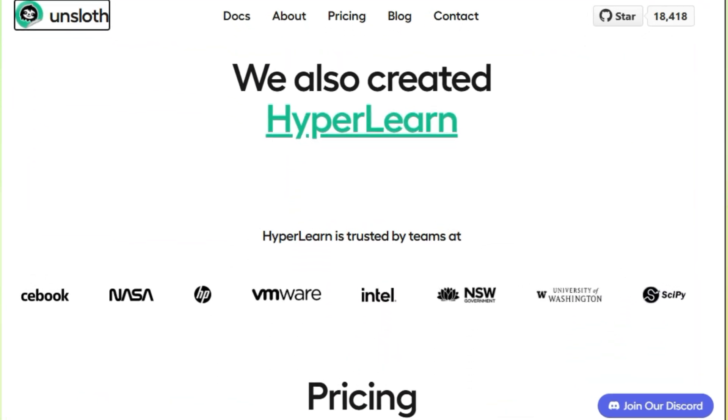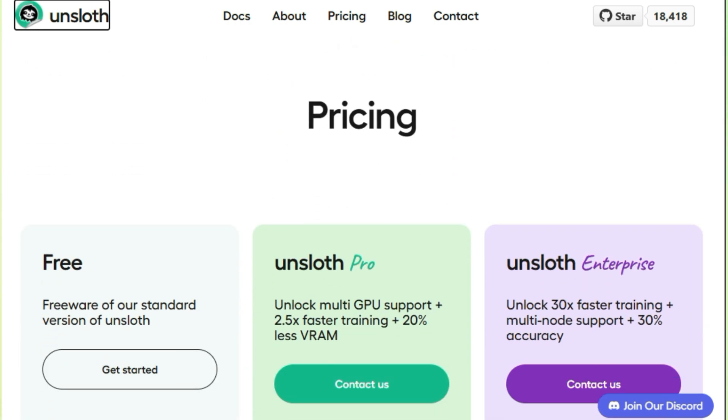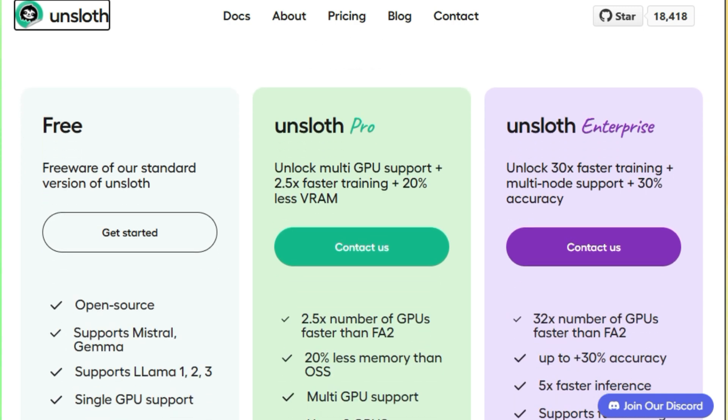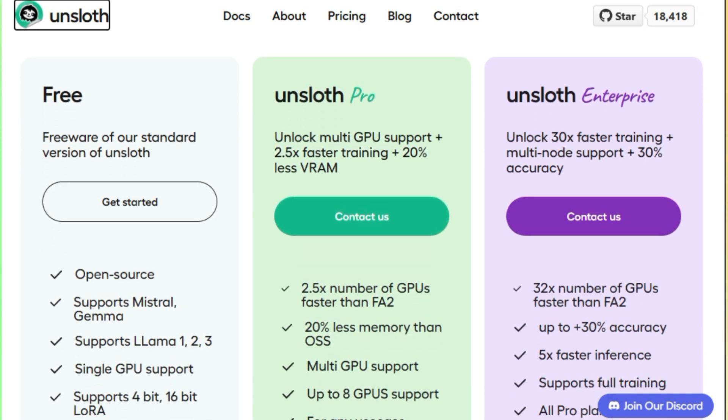But the best part? All this power is packaged in an incredibly user-friendly way. Unsloth offers beginner-friendly notebooks that make fine-tuning a breeze. Just add your data, run the notebook, and watch the magic happen.